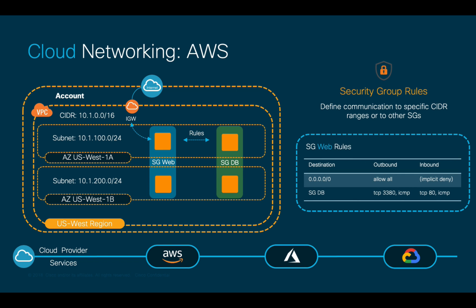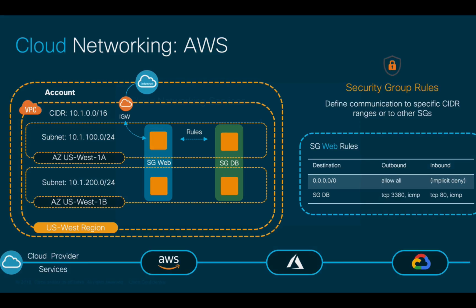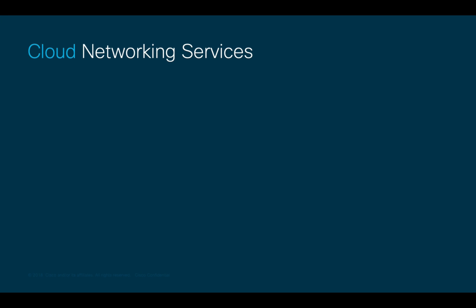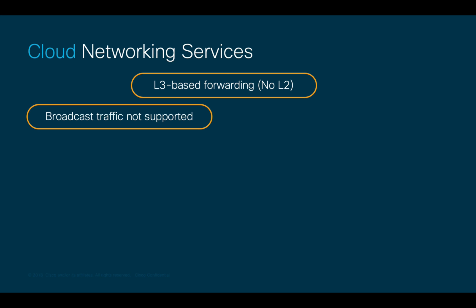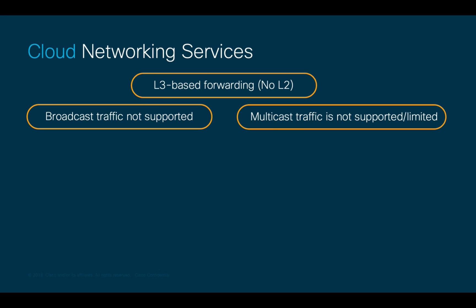It is important to mention that cloud networking services are entirely based on layer 3, meaning that there is no layer 2 forwarding configurations such as VLANs. Broadcast traffic is not supported, and multicast is either not supported or limited, depending on the cloud provider you use.